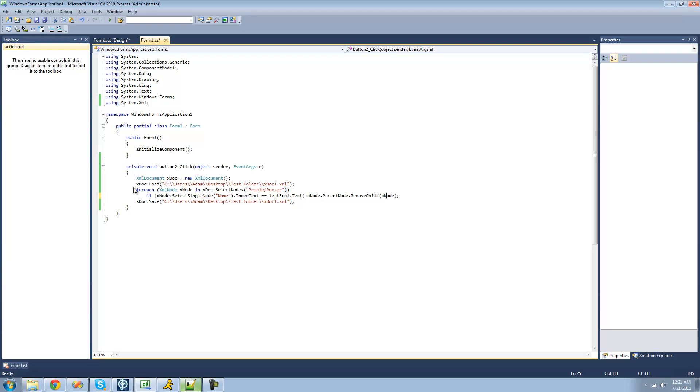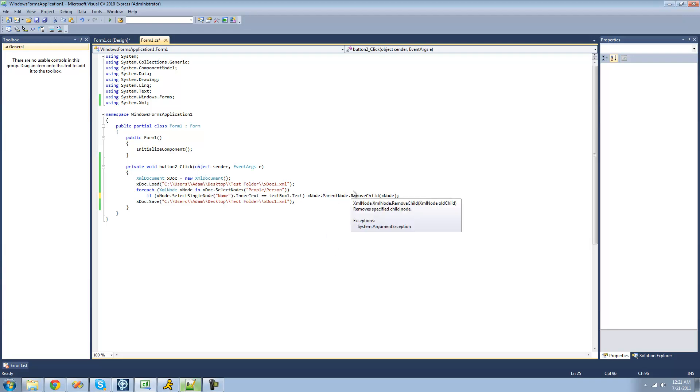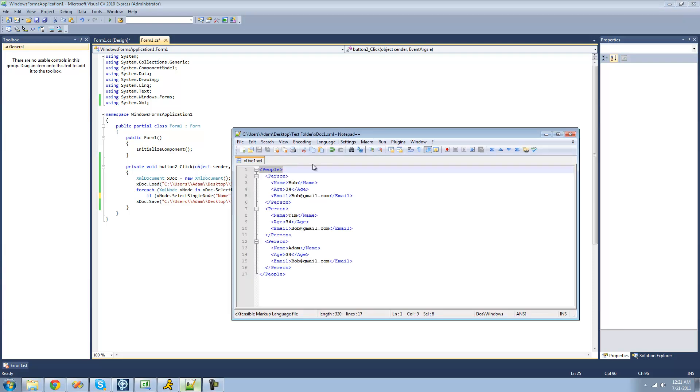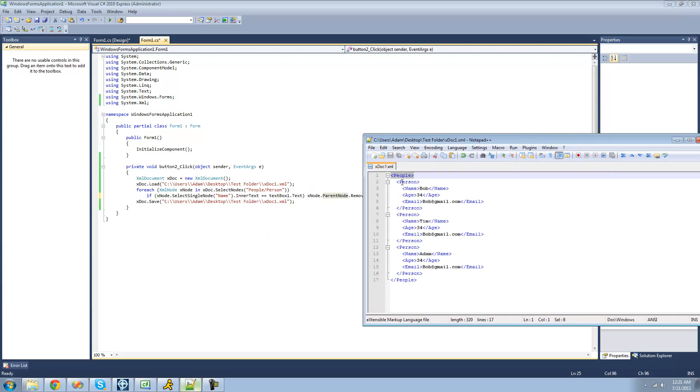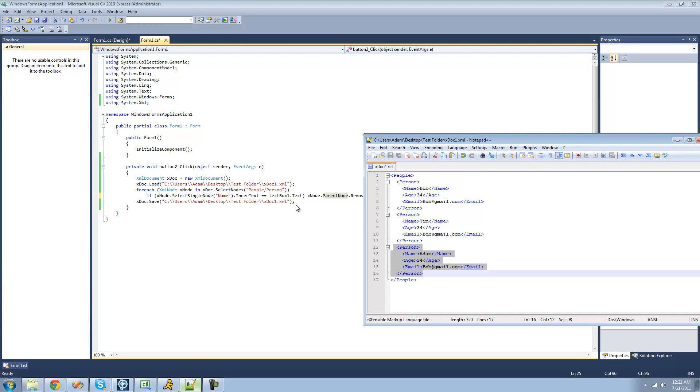So it will check to see if the node's text, or if the name of that node is Adam. And if it is, it will just go to the parent node, and then select a child of that. So it'll basically just go to this person node, and then it will select the person that has the name Adam, or the name of whatever we select in that text box, and it'll just remove that entire node this time.